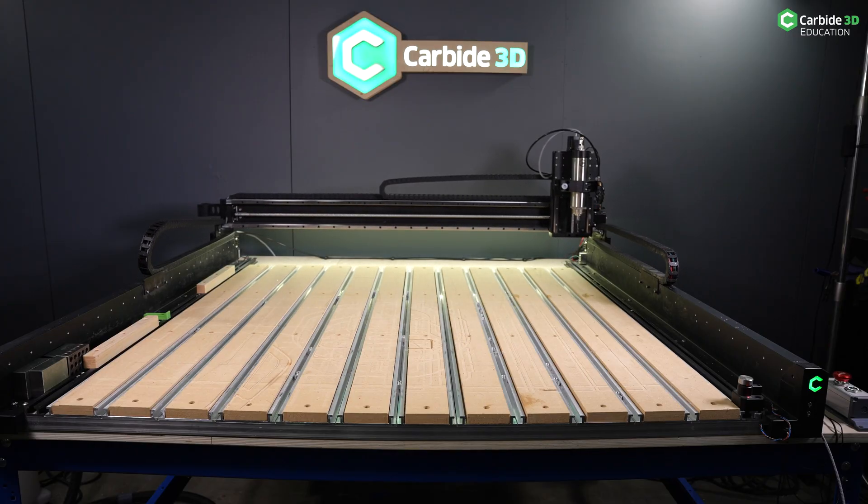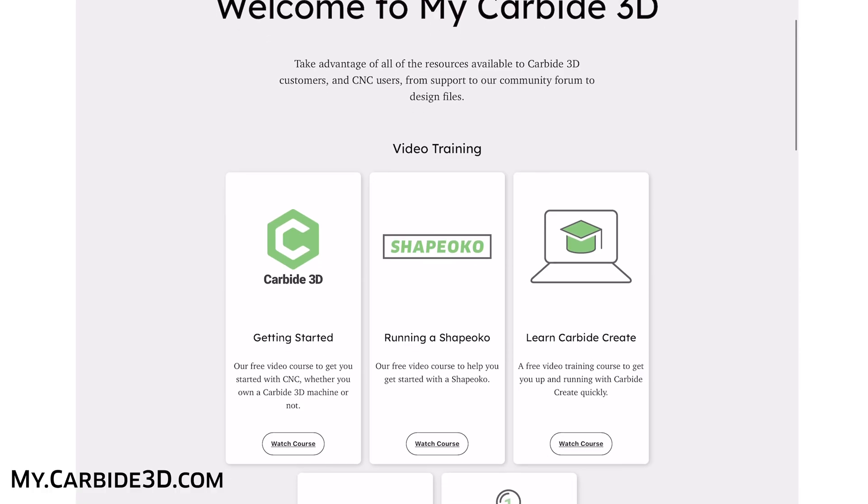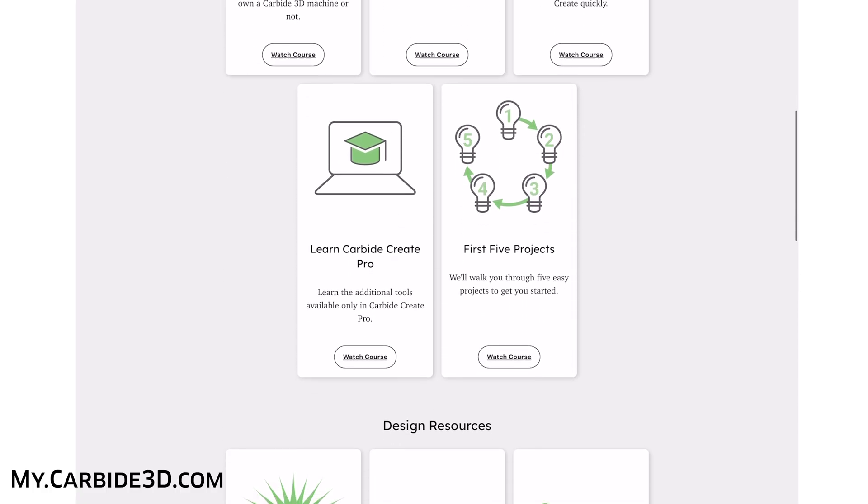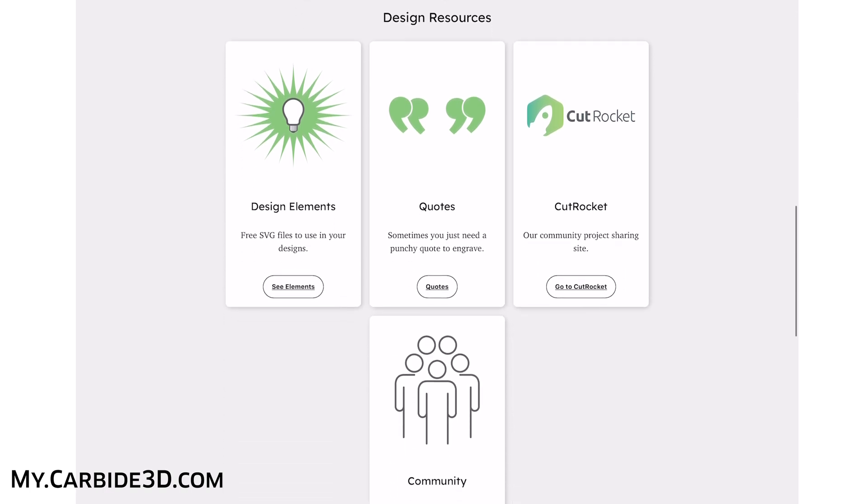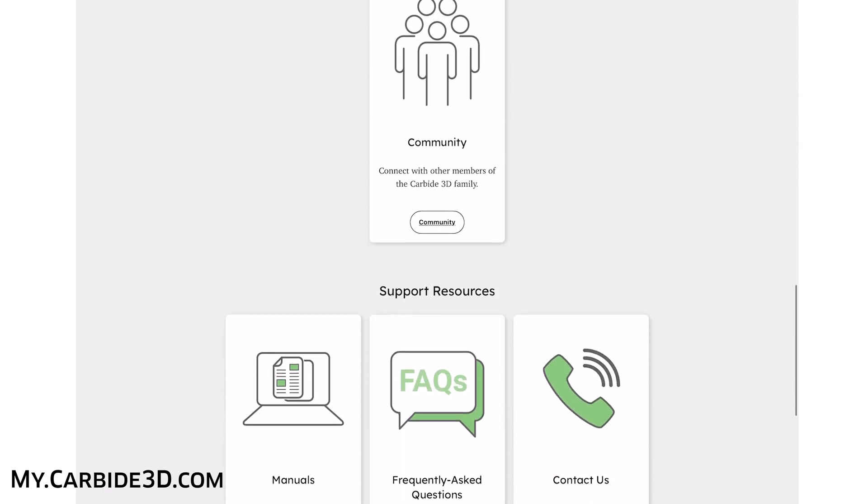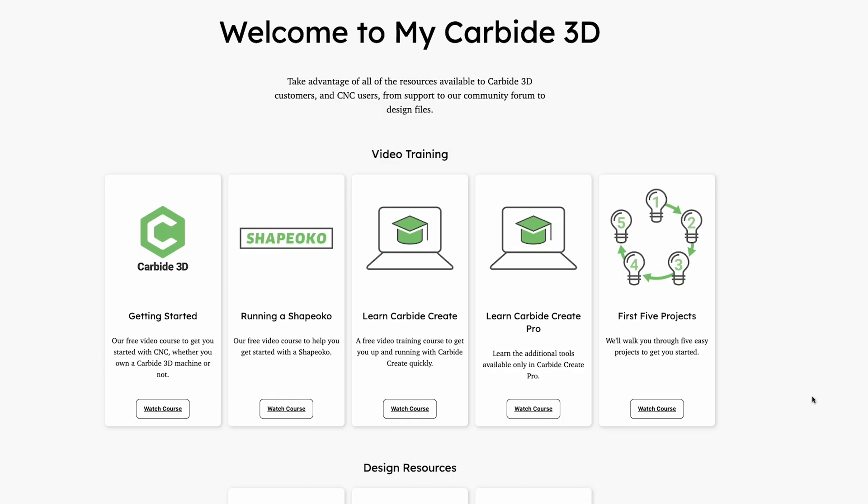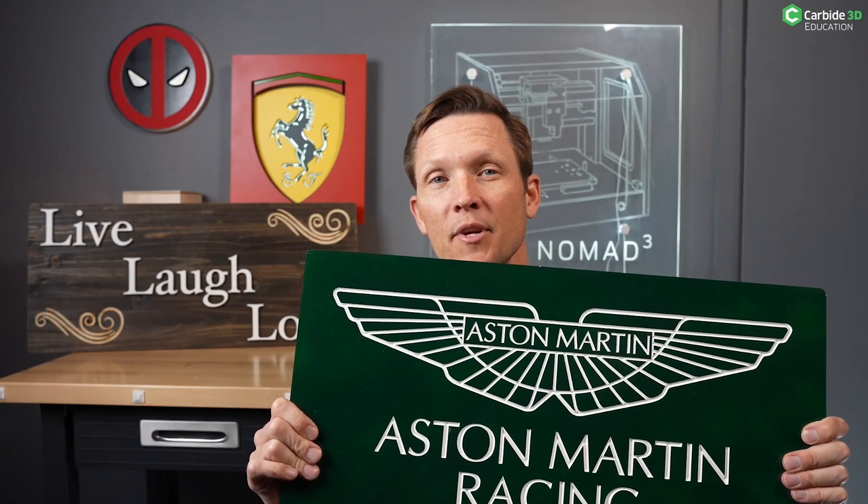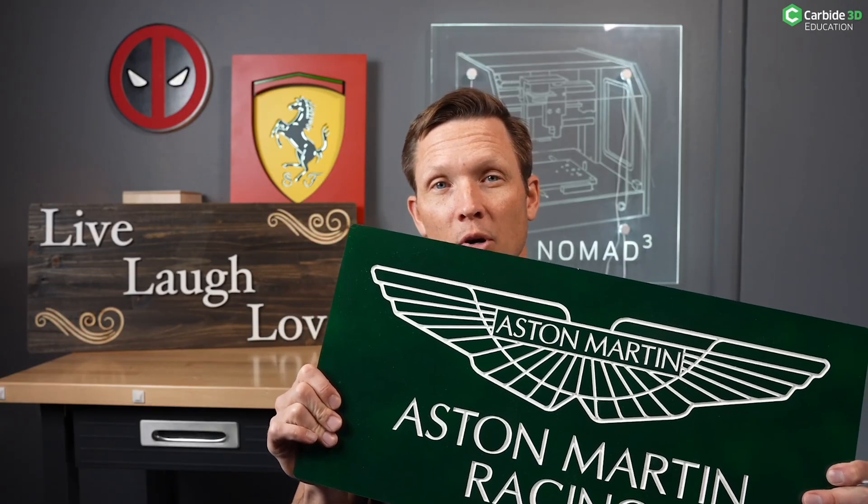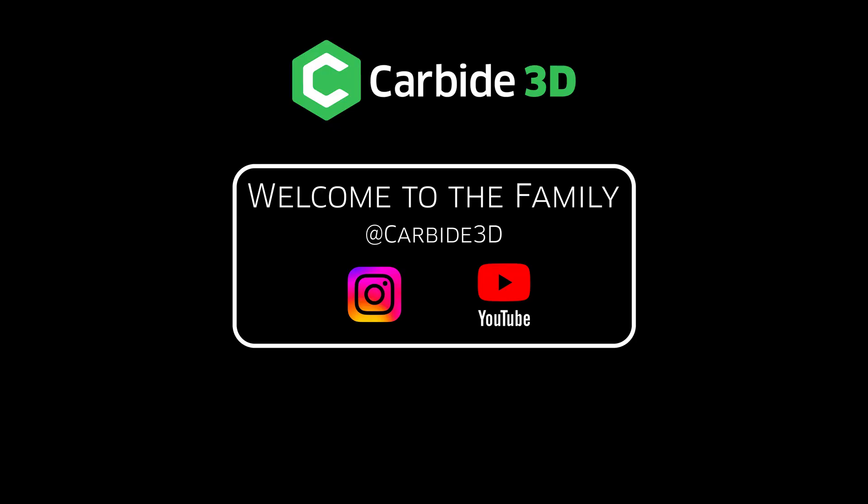With your machine connected, go ahead and check out the rest of our video training. Go on over to my.carbide3d.com. We have more than five hours of video training classes to get you started, everything from getting started with CNC, running a Shapeoko, getting started with Carbide Create, and we'll take you through your first five projects. Everything we do is geared towards you winning with your machine. We're glad you're here. Welcome to the Carbide 3D family.